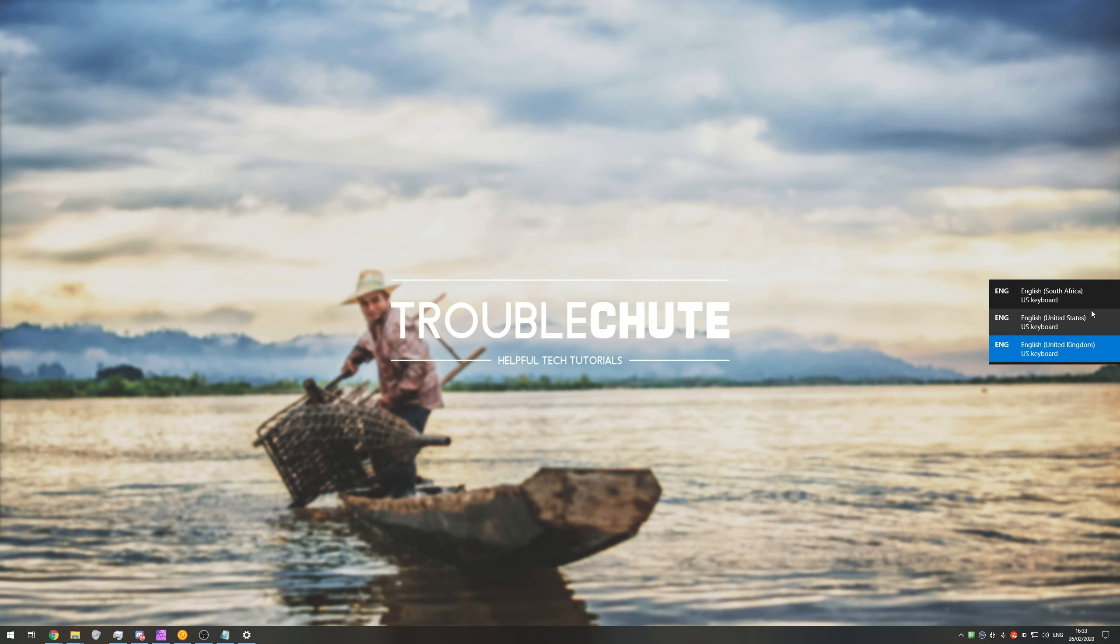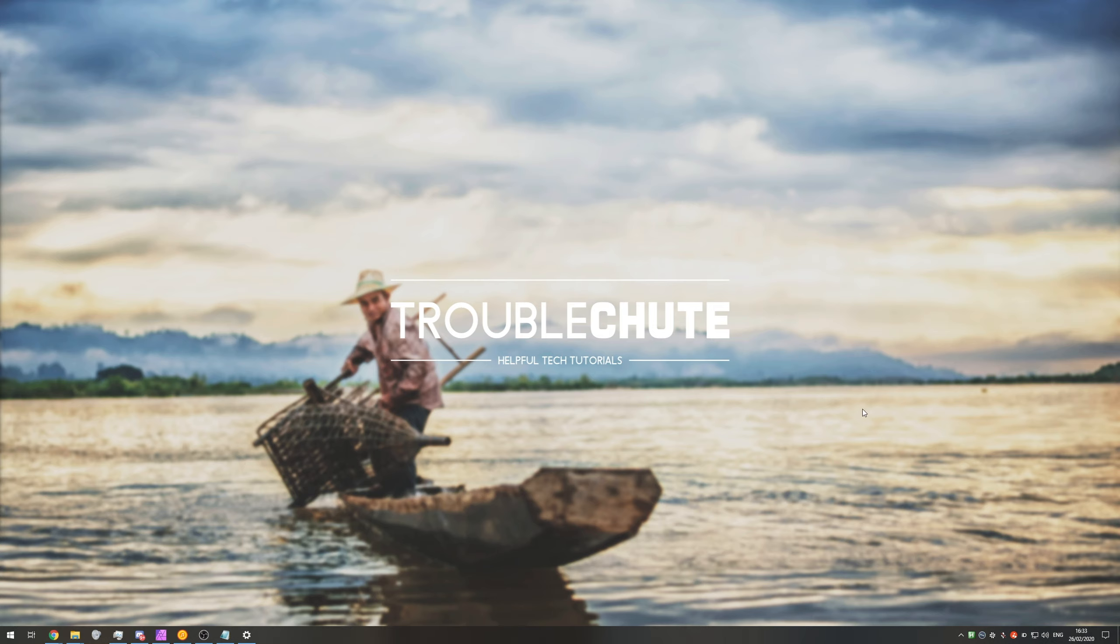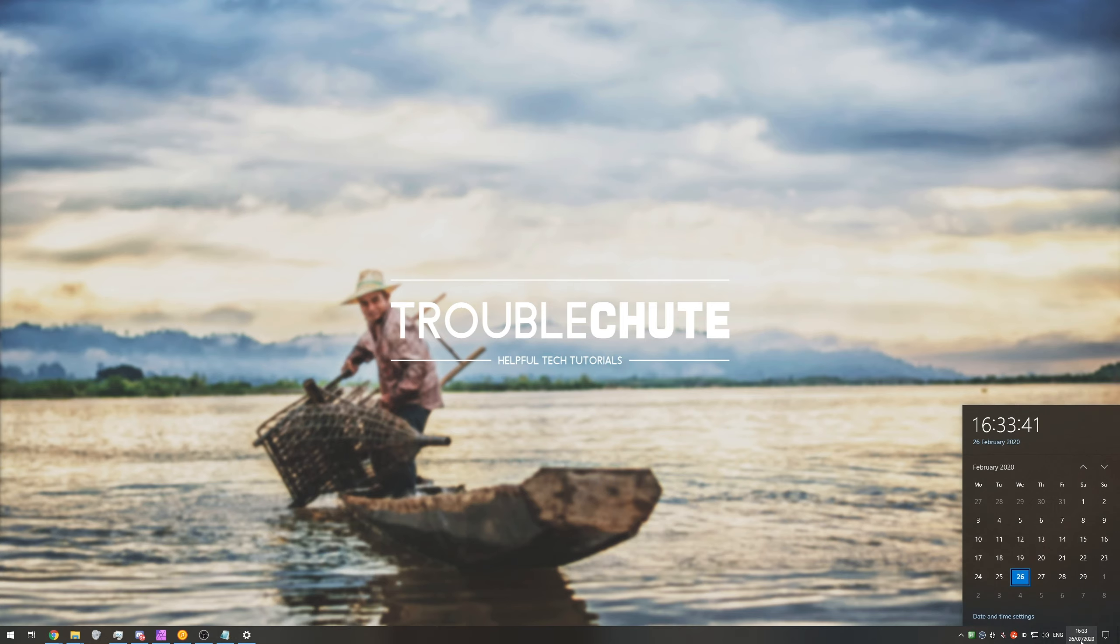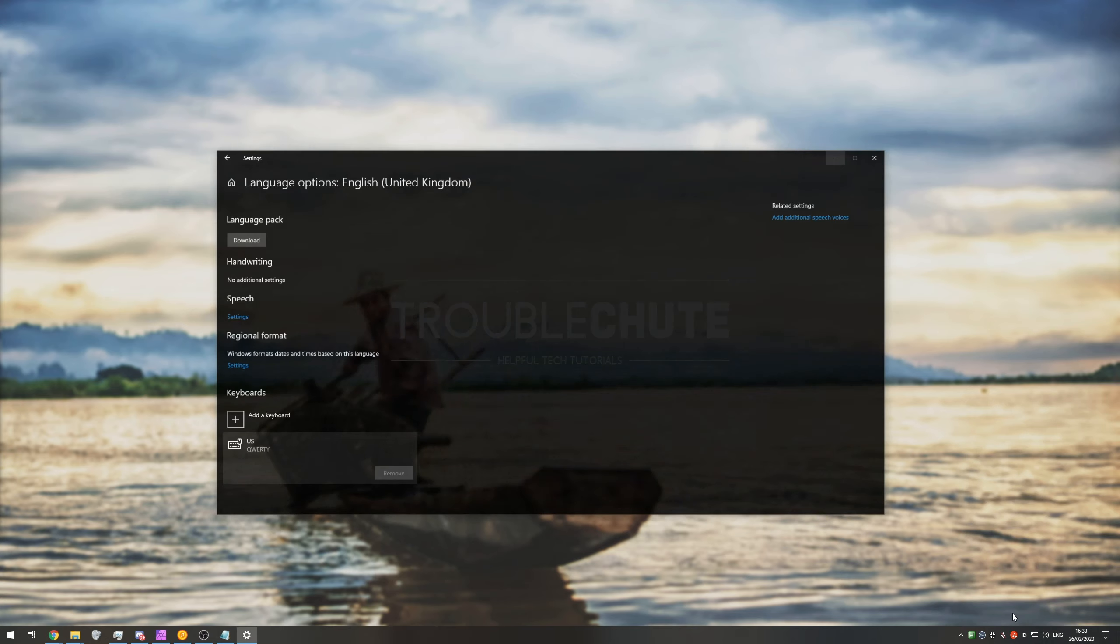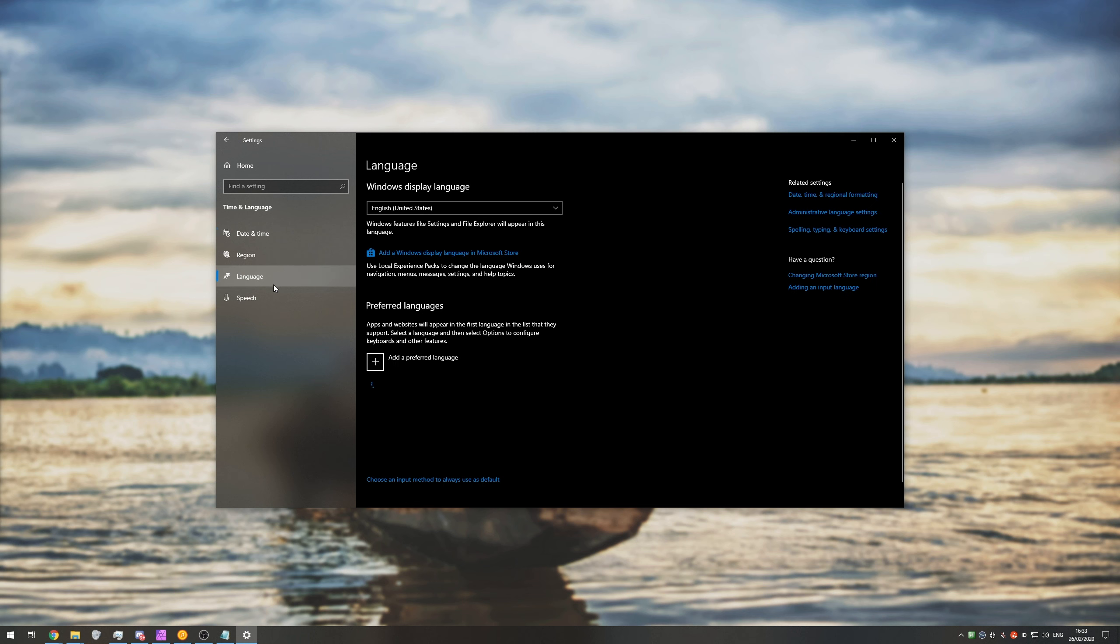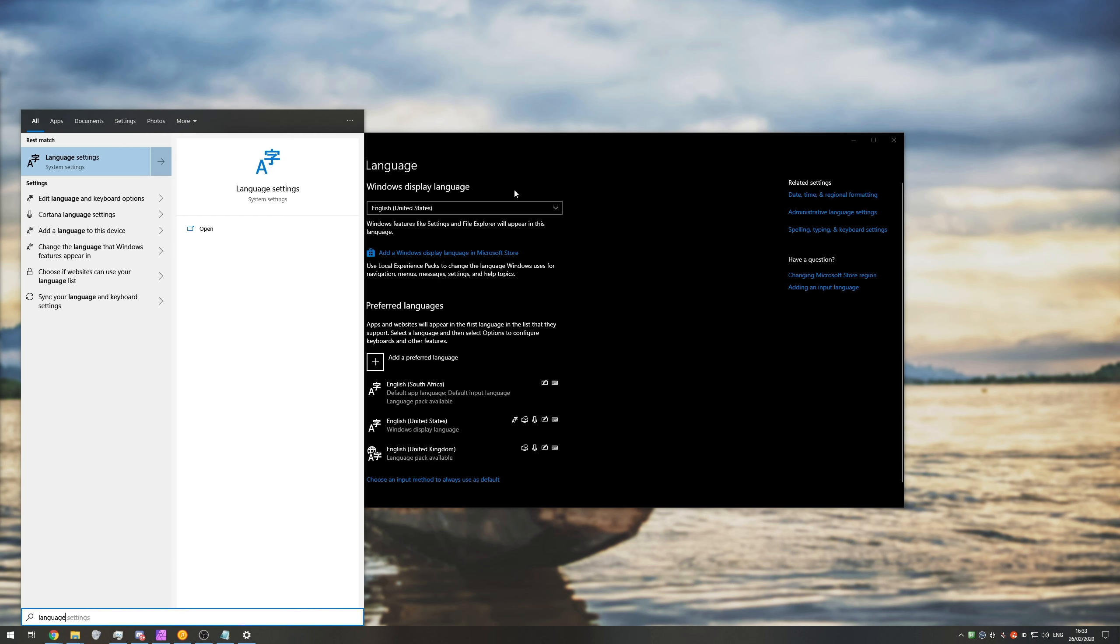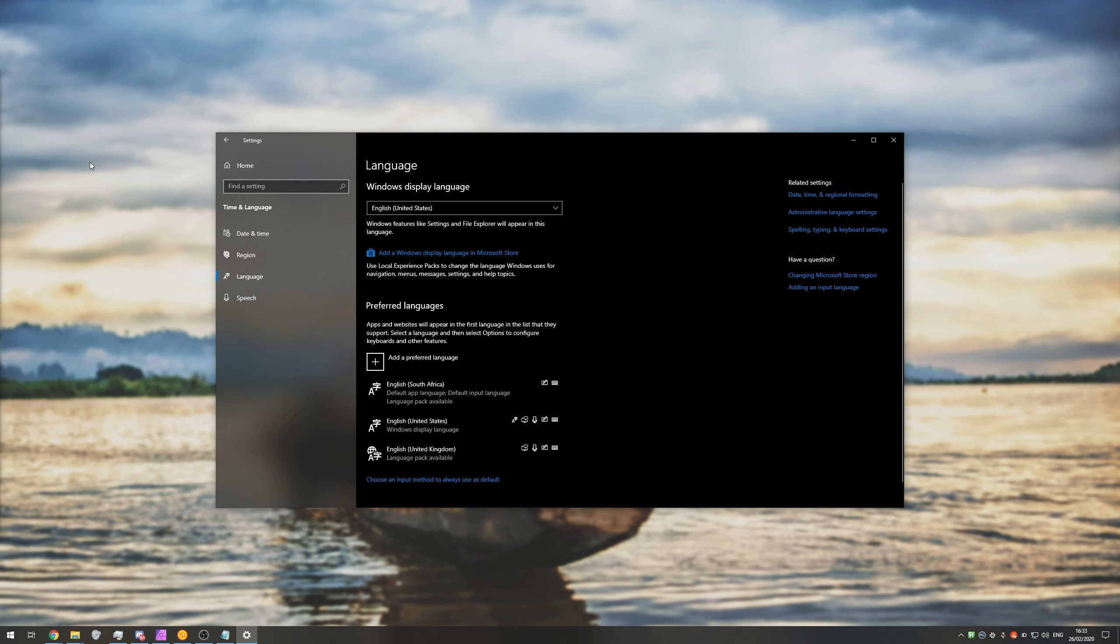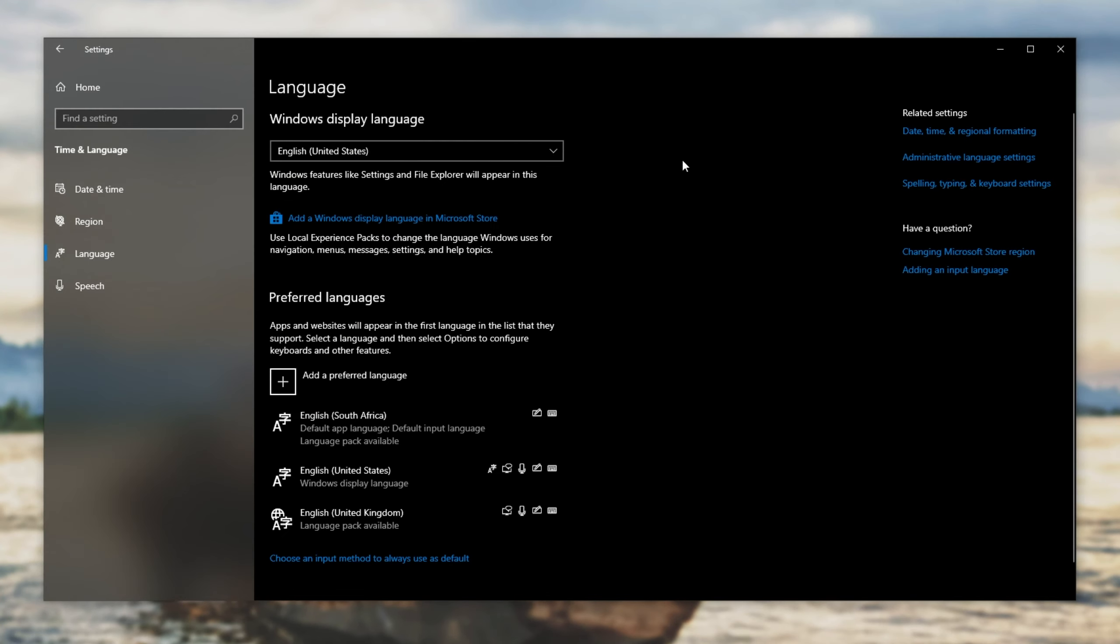So how do we remove these? The simplest way is to remove extra languages you're not going to use from your computer. The easiest way is to click the time in the bottom right, then date and time settings, followed by language. You can also hit start and type in language, then click on language settings.